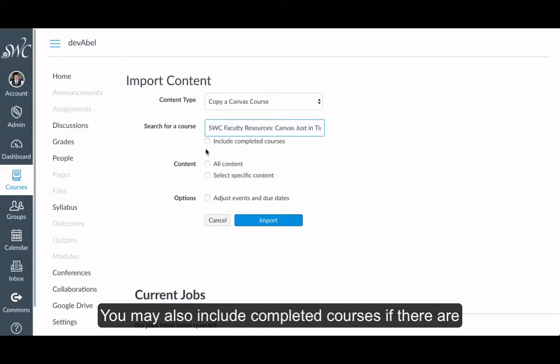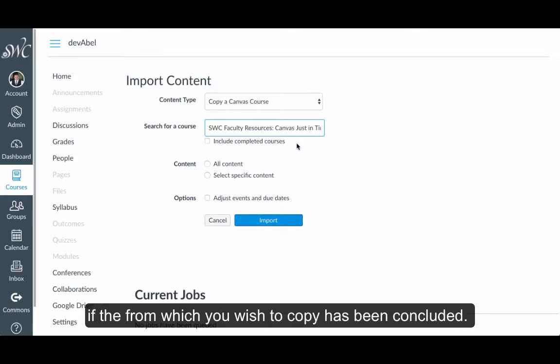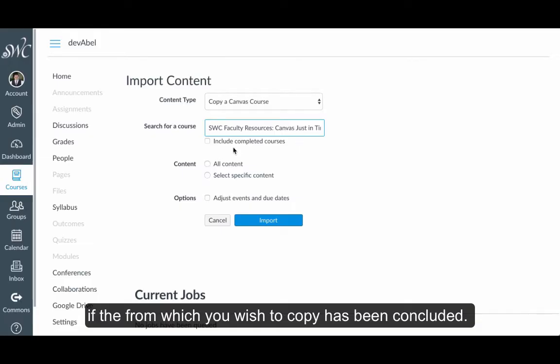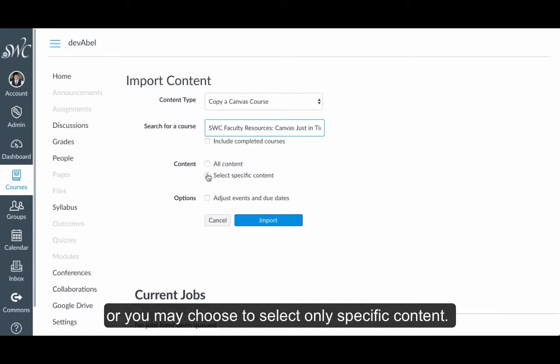You may also include completed courses if the course from which you wish to copy has been concluded. At this point, you may choose to select all content for copying over, or you may choose to select only specific content.